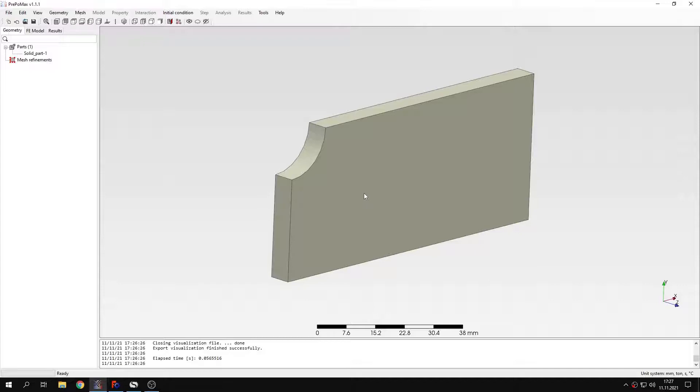And there are two types of submodeling. The first one is surface-based, where stresses are transferred. And the second one is node-based, where displacements are transferred. In this case we'll use the node-based submodeling, since that's the one available in PrePoMax.